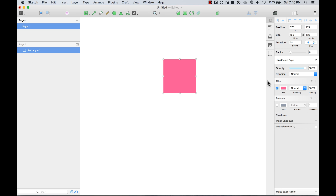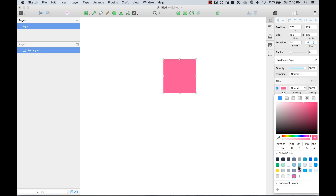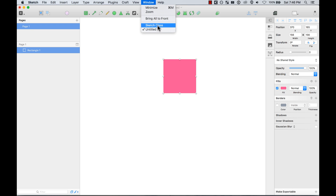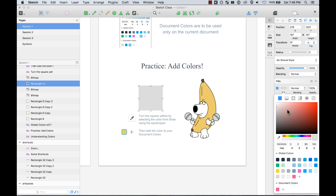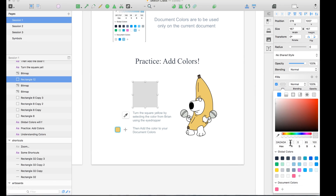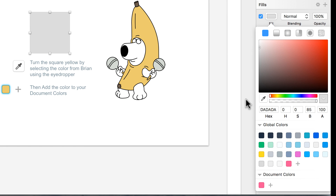So if you have colors that you know you're going to be using over and over — like shades of gray, or a green and a blue — you can add them to your global colors so they're always available to reuse. If you have colors particular to this document, you can add them to your document colors. You can also select colors using hue, saturation, brightness, or a hex code.